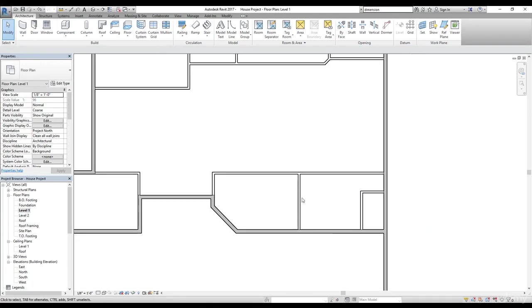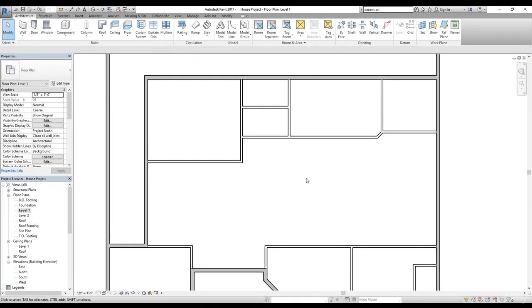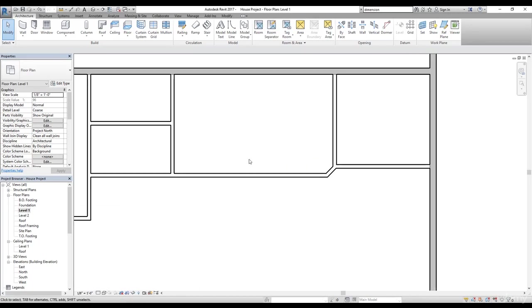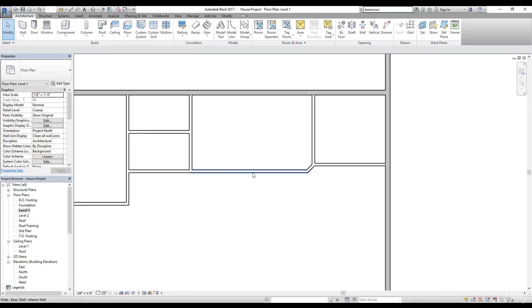So we have created these two rooms. We have created some rooms. We need to fix a few things here. I just want to change the design here.